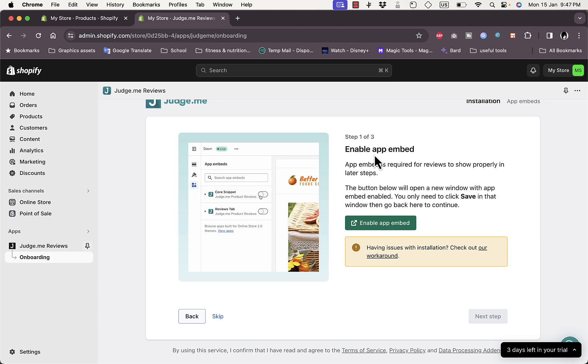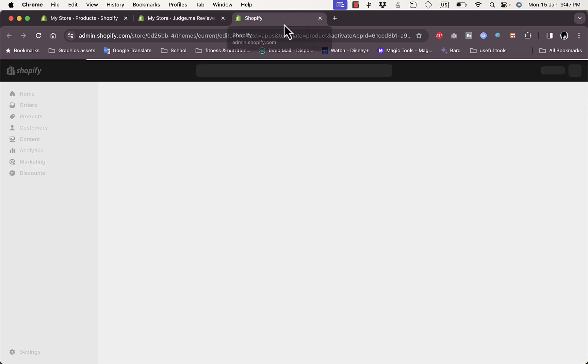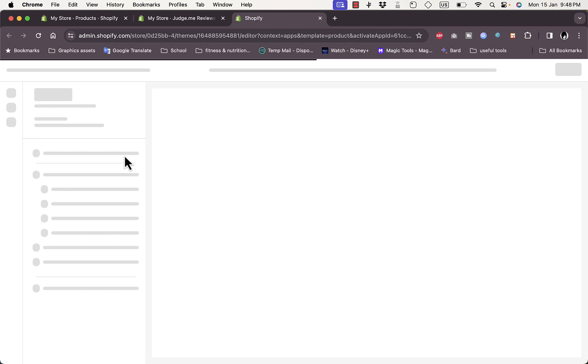You should enable the app embed to add the widget to your page. Click 'Enable app embed' and it will redirect you to the theme customization page where you can approve the embedding of the app.